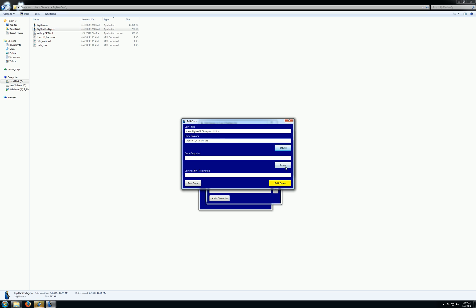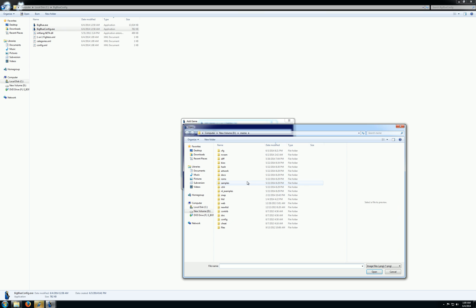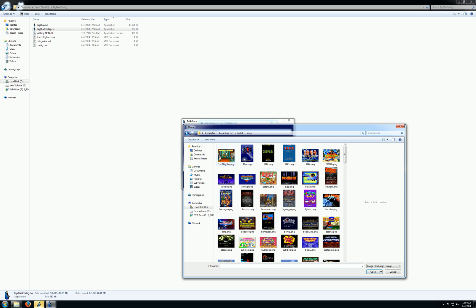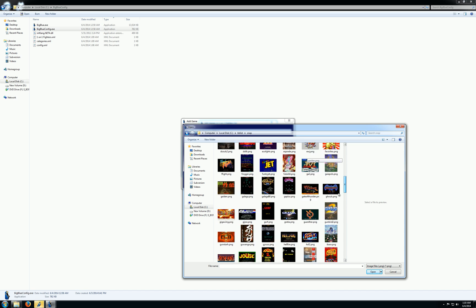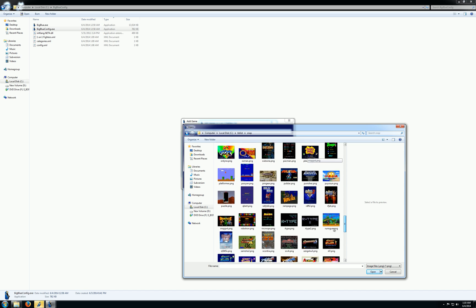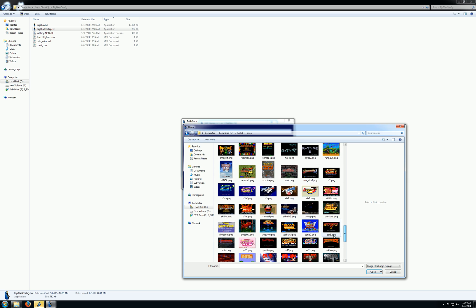And I'll choose a picture of Street Fighter 2 that I have here. There we go. We've got Champion Edition.